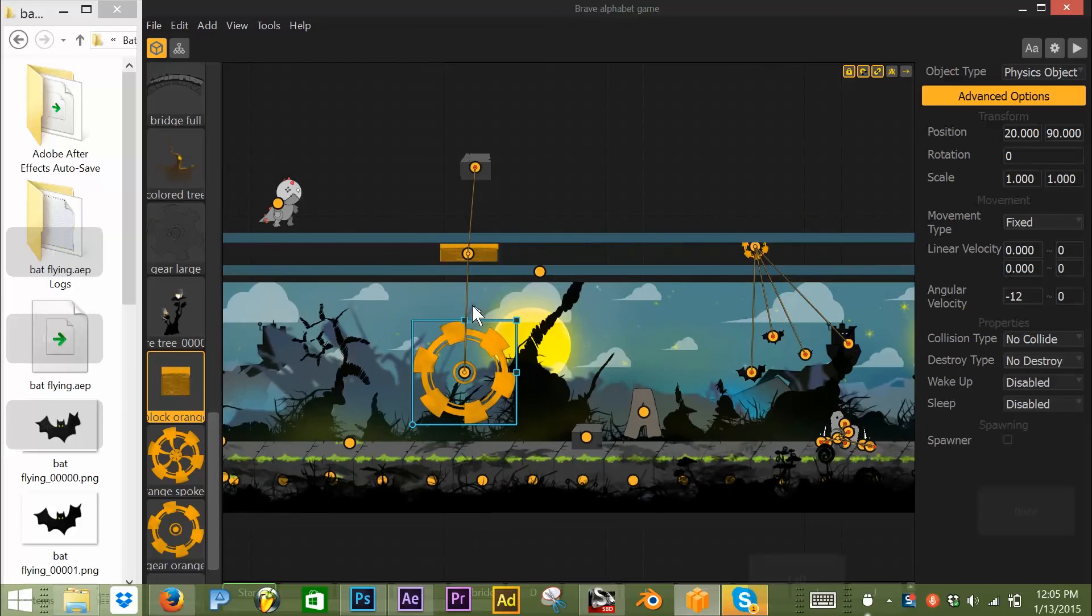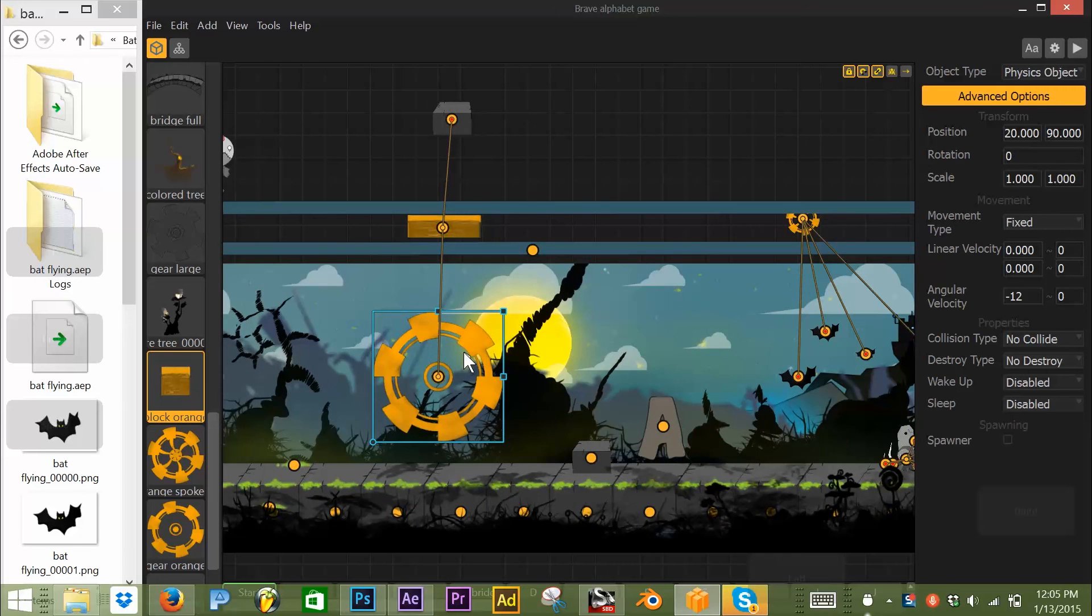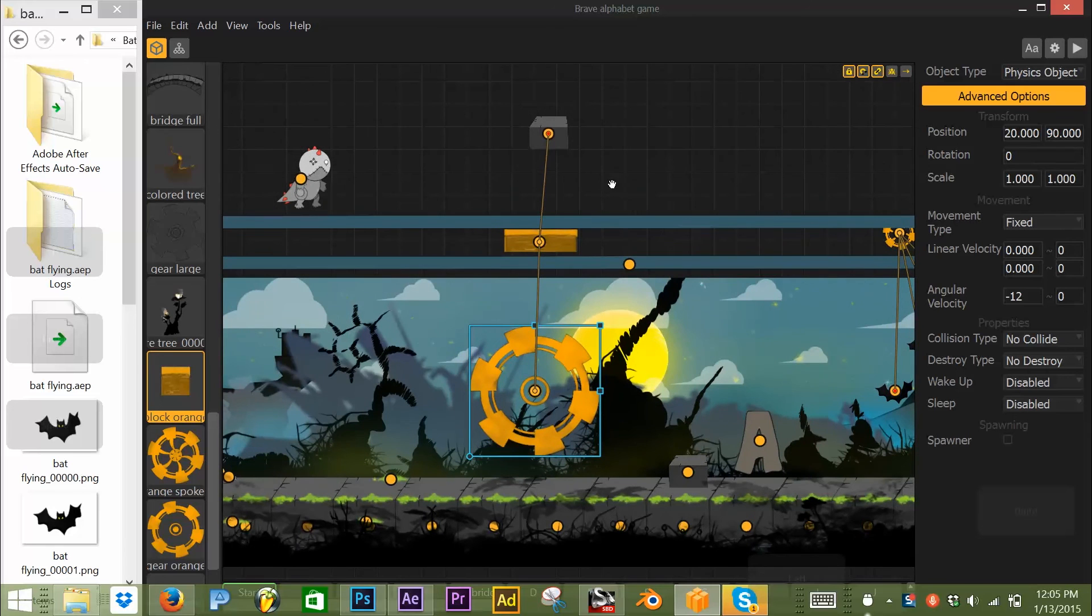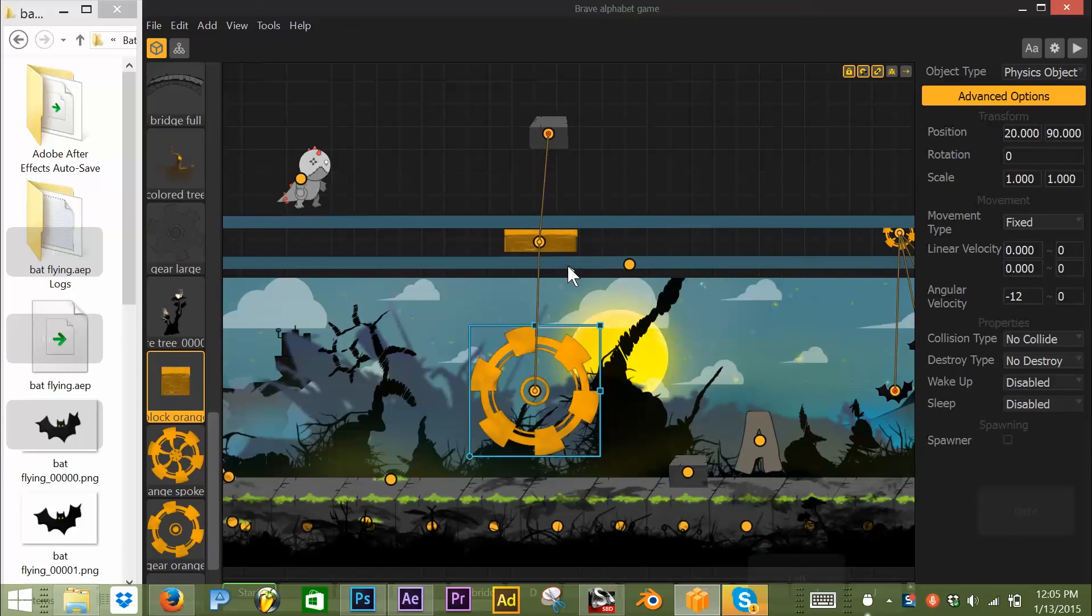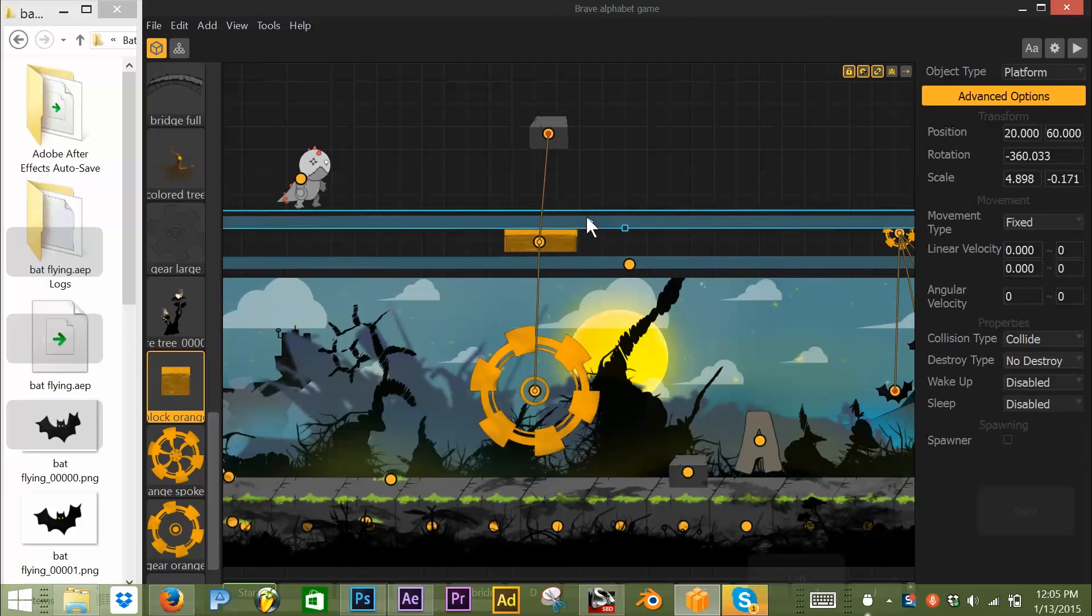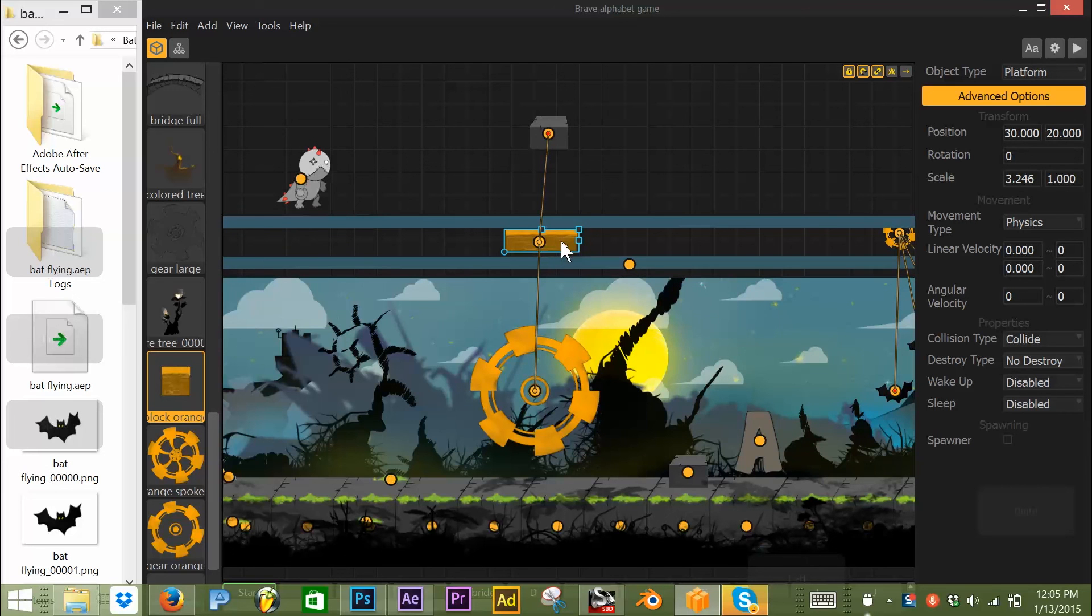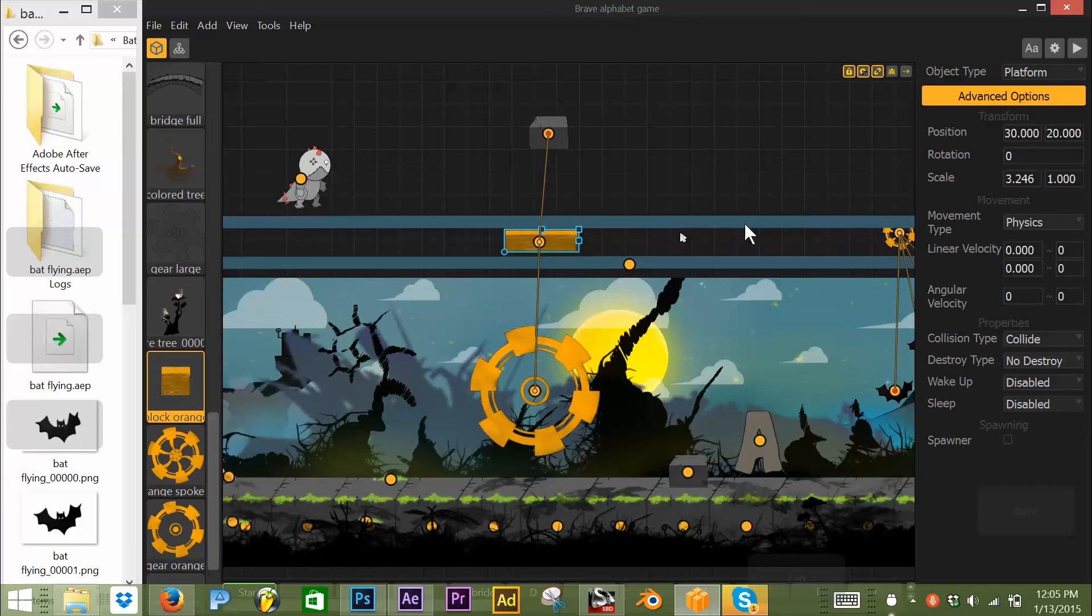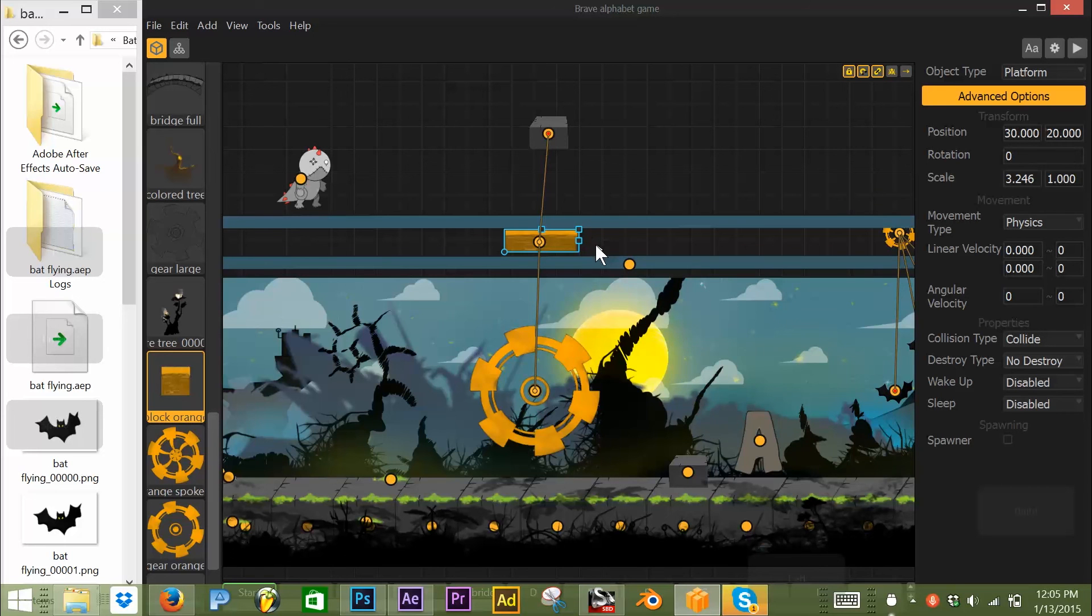This way, if you can see here, is using the same exact setup. Physics object down here is fixed. It's got an angular velocity of minus 12. And then we sandwich between these two platforms our other. This is a platform with physics turned on. And I'm not sure how much physics will make a difference here because it's sandwiched in here and collision is turned on, so it can't escape.